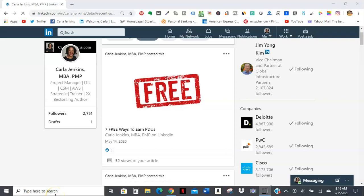I would like to thank everyone on LinkedIn for getting my newest LinkedIn post article, Seven Free Ways to Earn PDUs, over 50 views.